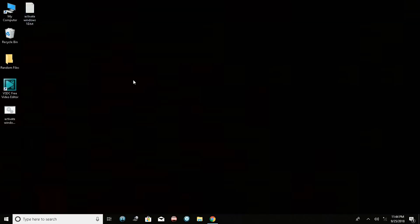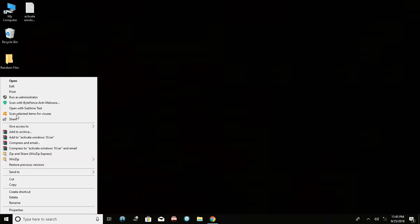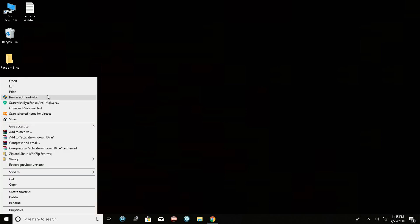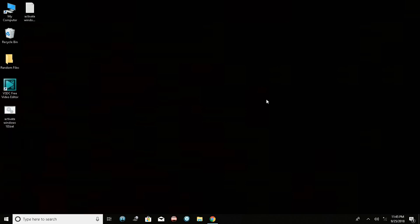You'll now see the file 'Activate Windows 10.bat' on your desktop. Right-click on it and select 'Run as administrator'. I won't run it here because I've already activated my PC and re-running it might cause problems. In your case, run it as administrator and you'll get a message saying 'Product activated successfully'. Then restart your PC.